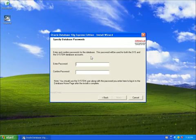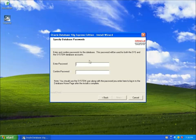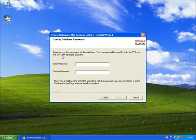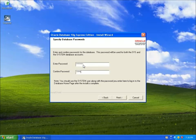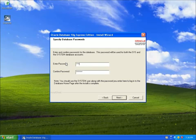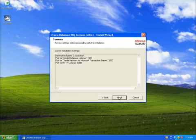Now, one thing to notice here, it says the password is going to be used for the SYS and the system database accounts. So this is what we're going to actually use to log in as this user called system. We need to create a password for this. So just create one that you won't forget. And it does let us know it's going to be for the system user. So I'm going to go ahead and hit next.